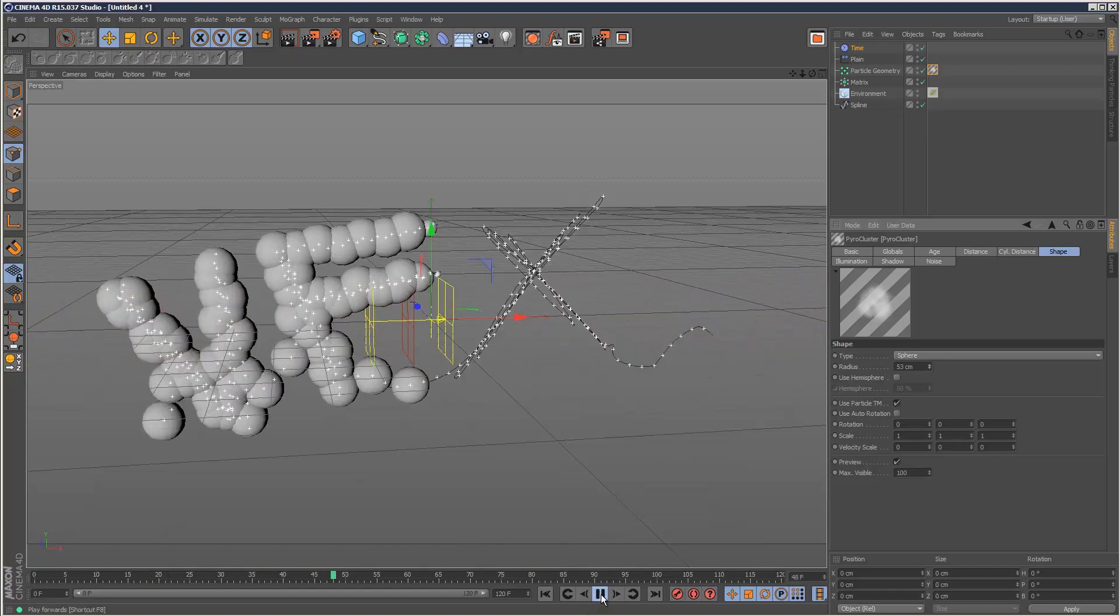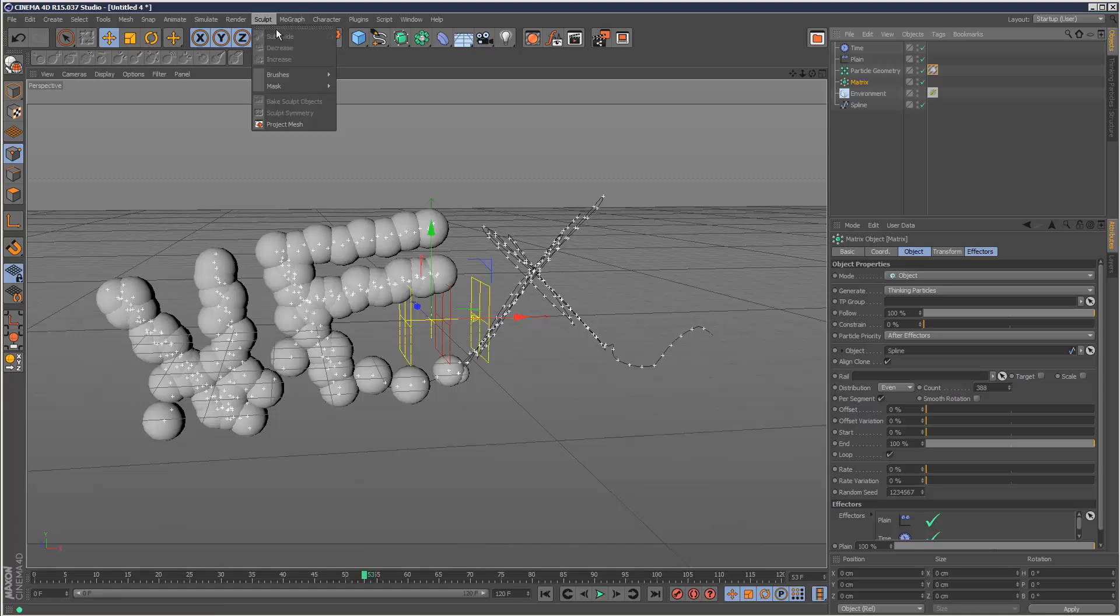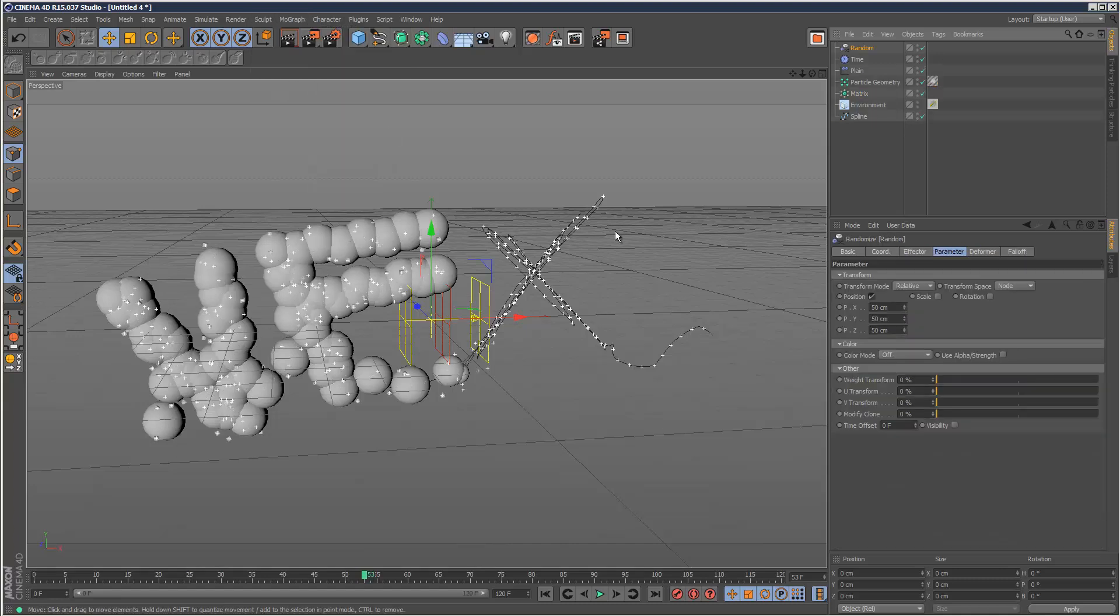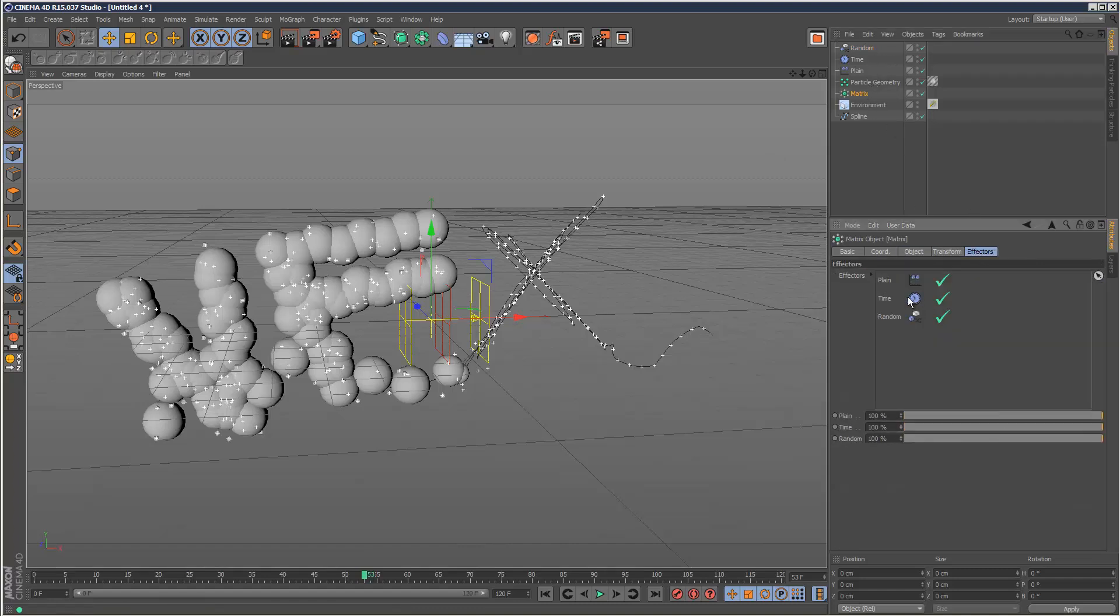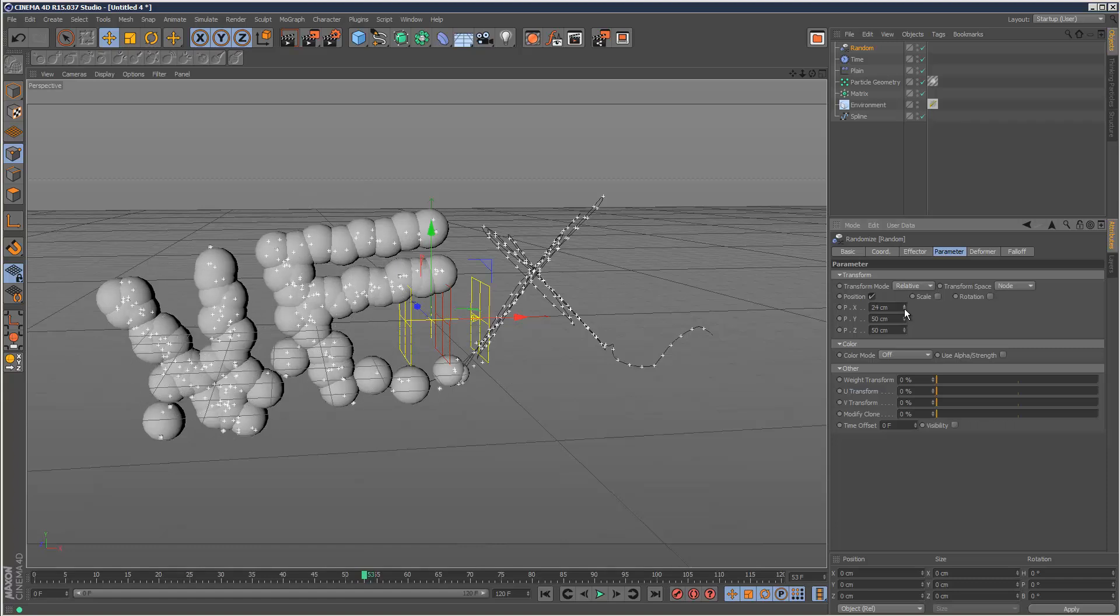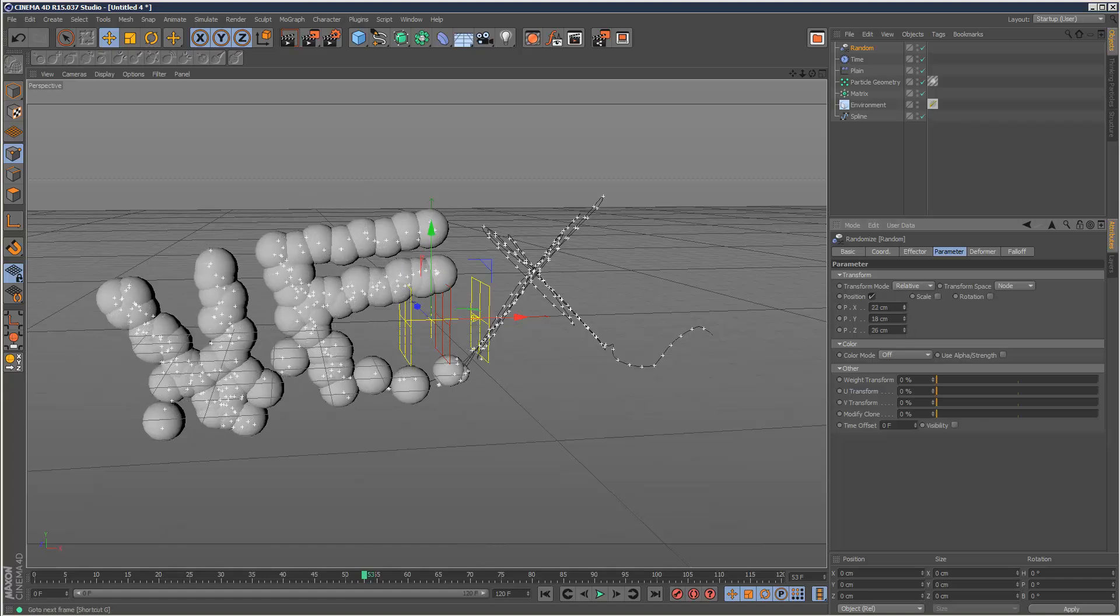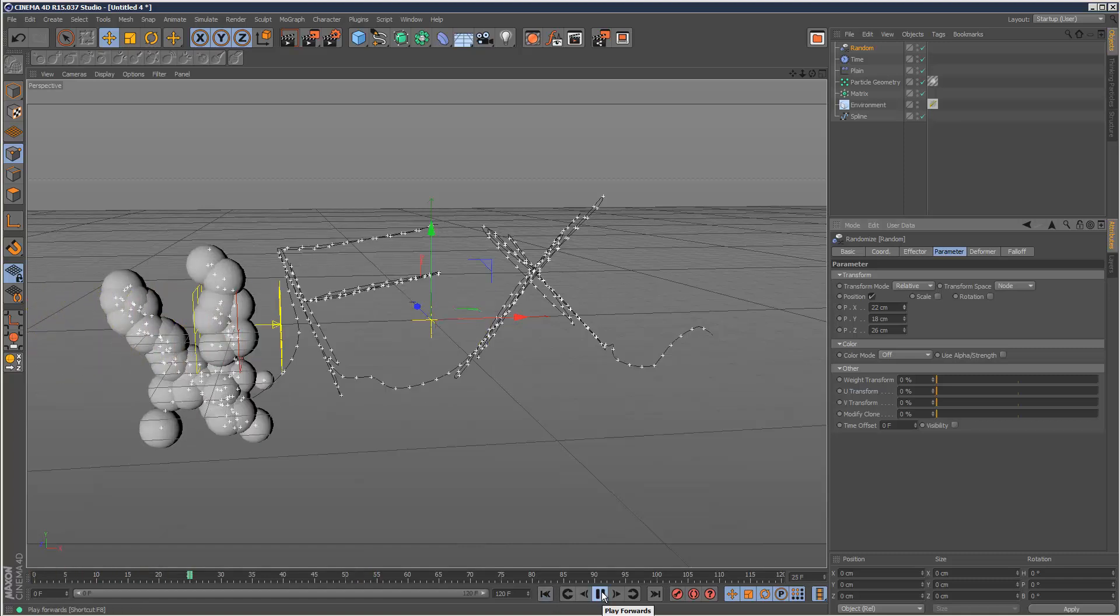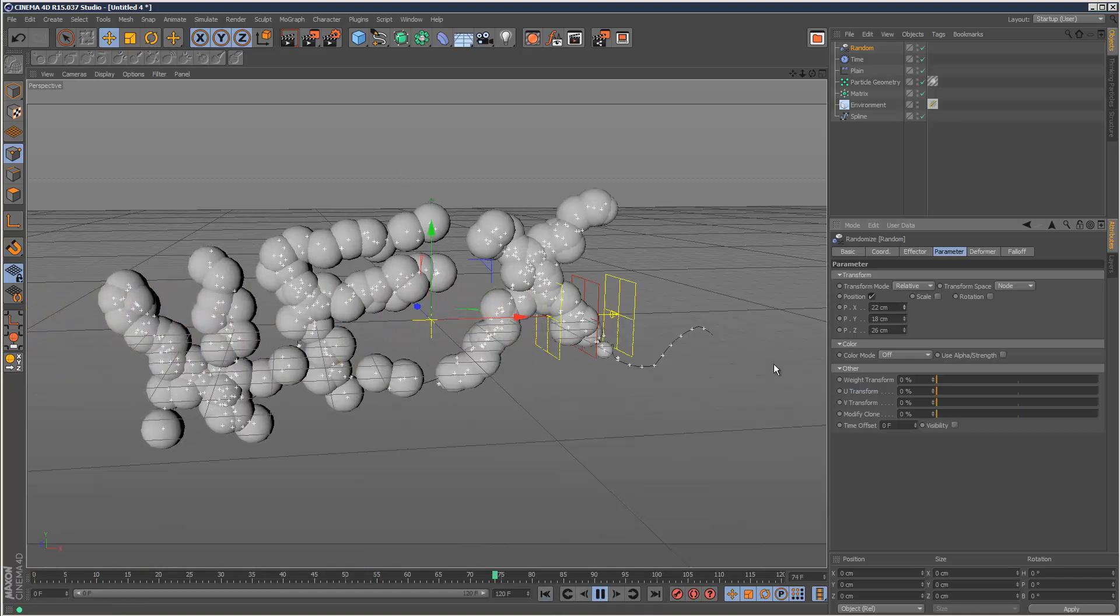You can add a random effector as well, as many effectors as you want, just to break up the clouds a bit. The random you might want before time. You can control the amount - don't want too much, just kind of scatter them a bit more.